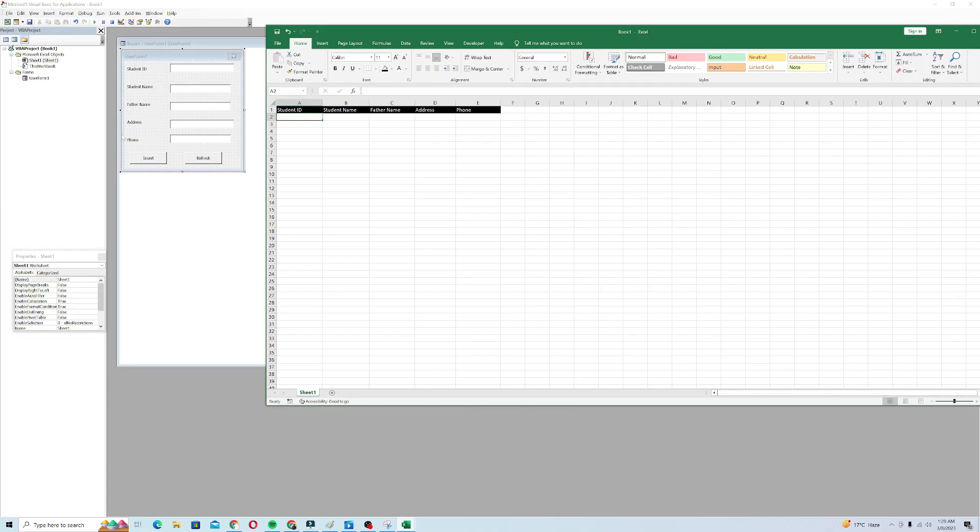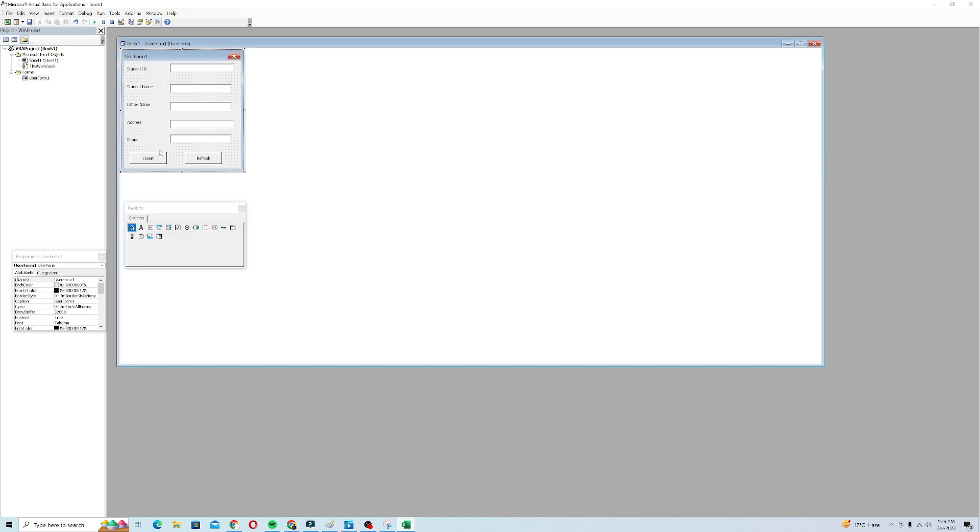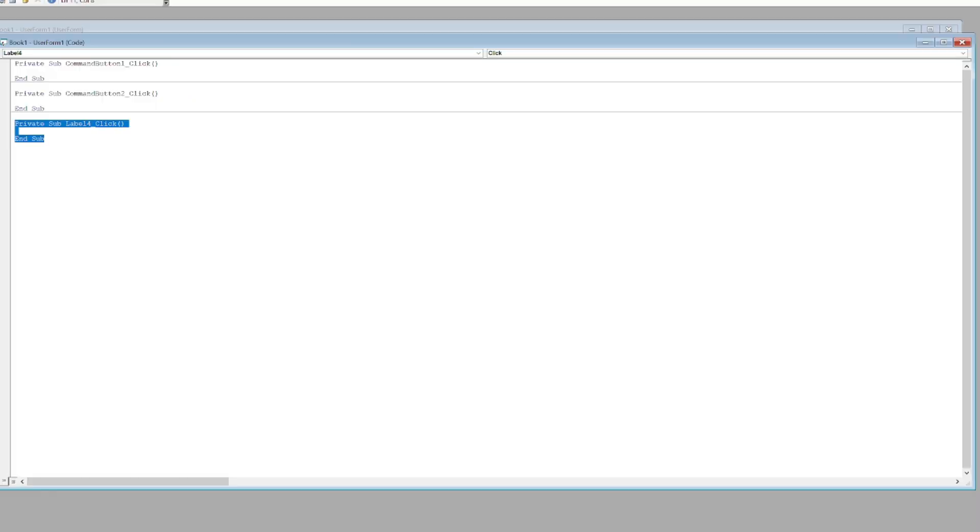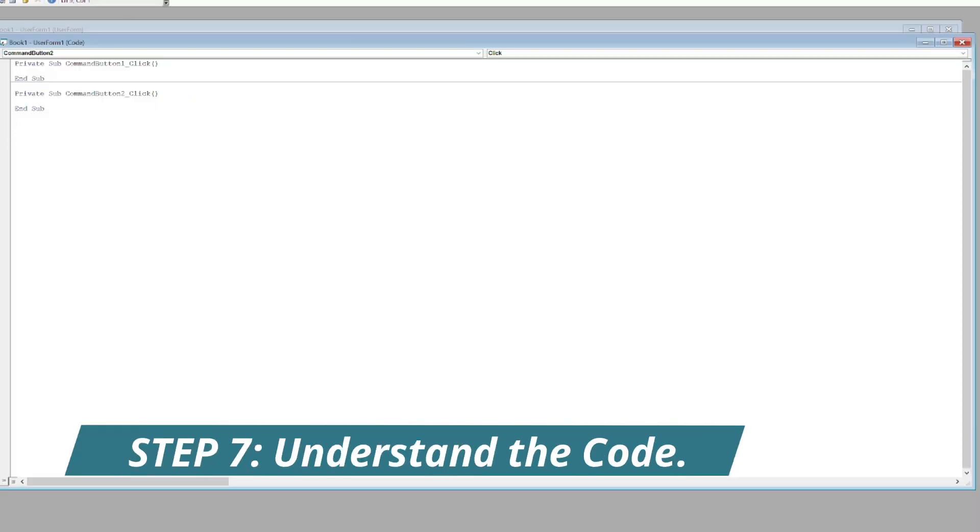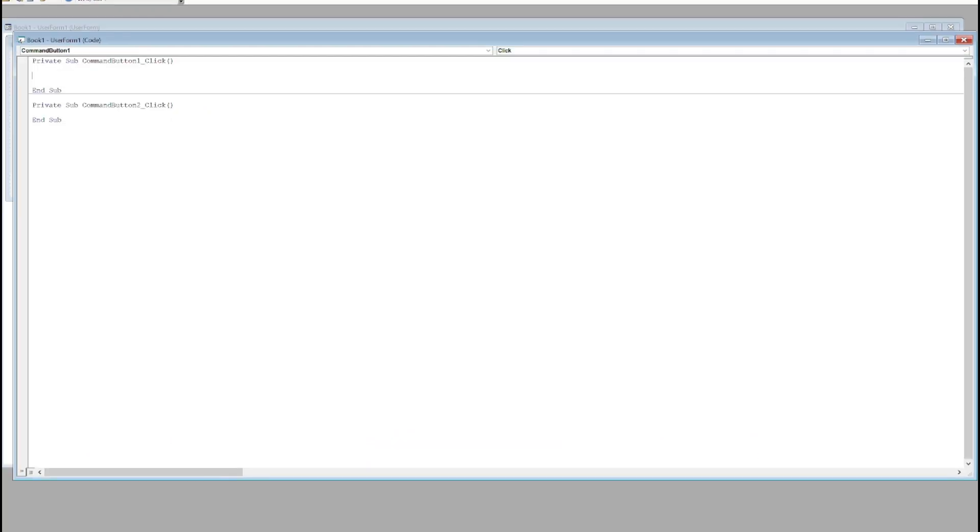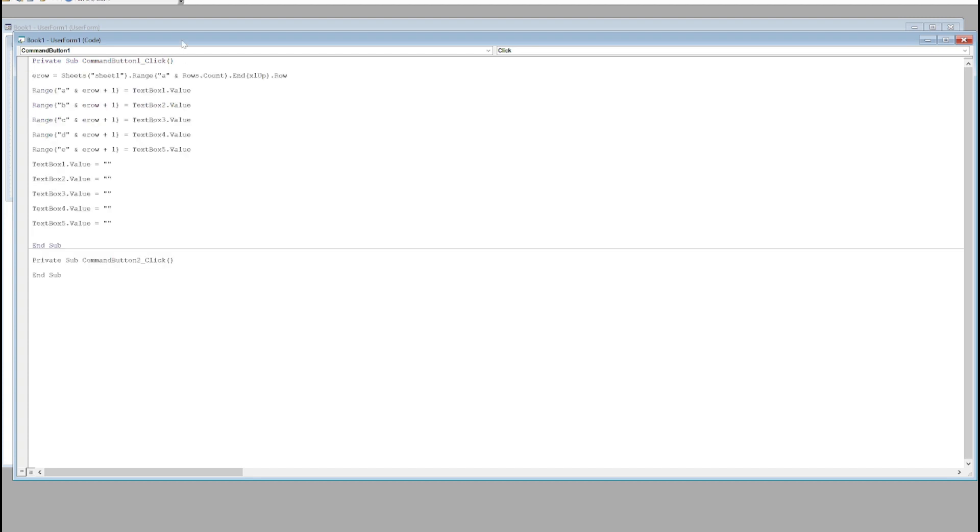First of all, I will go back to Microsoft Visual Basic and I'll code the Insert button. This is for Command Button 1, which is our insert button. I'll just paste this code here.